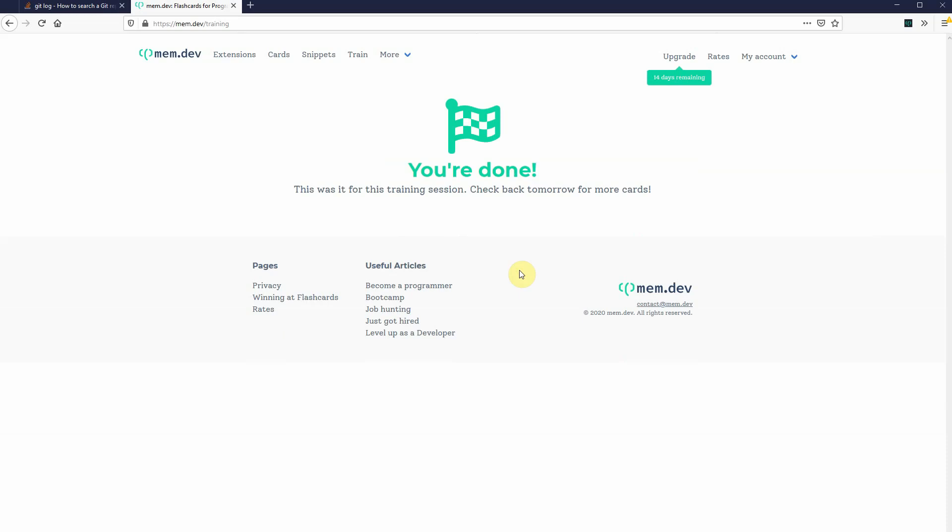But then it won't show it for a week. In a week it will ask me again, and then it's going to ask me again in a month, and so on. It will space them out.